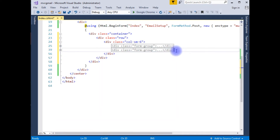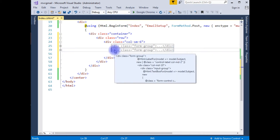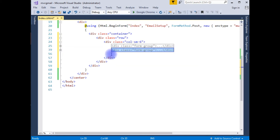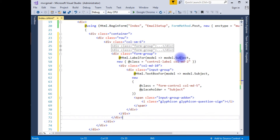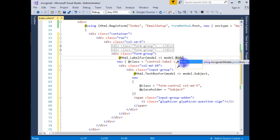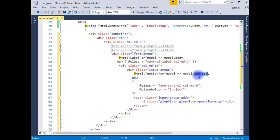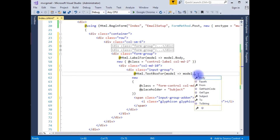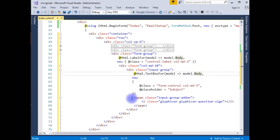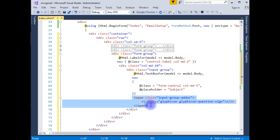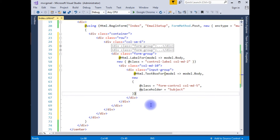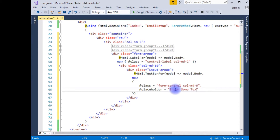The third one is the body field. I copy and paste the form group. Instead of 'Subject' I'm adding 'Body'. I don't want any glyph icons for this body field. The placeholder will be 'Enter some text'.